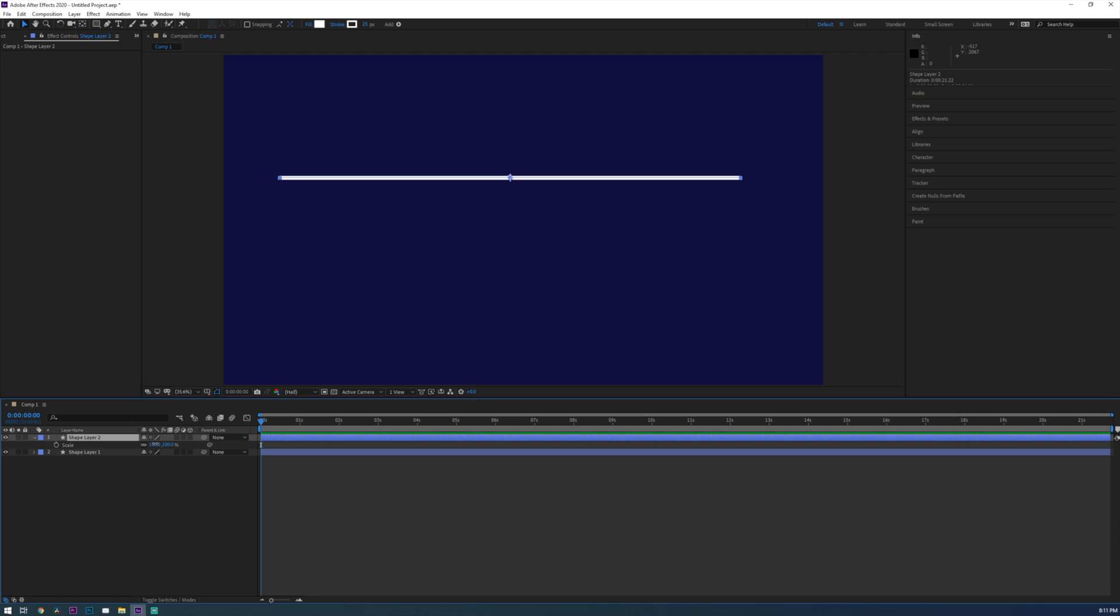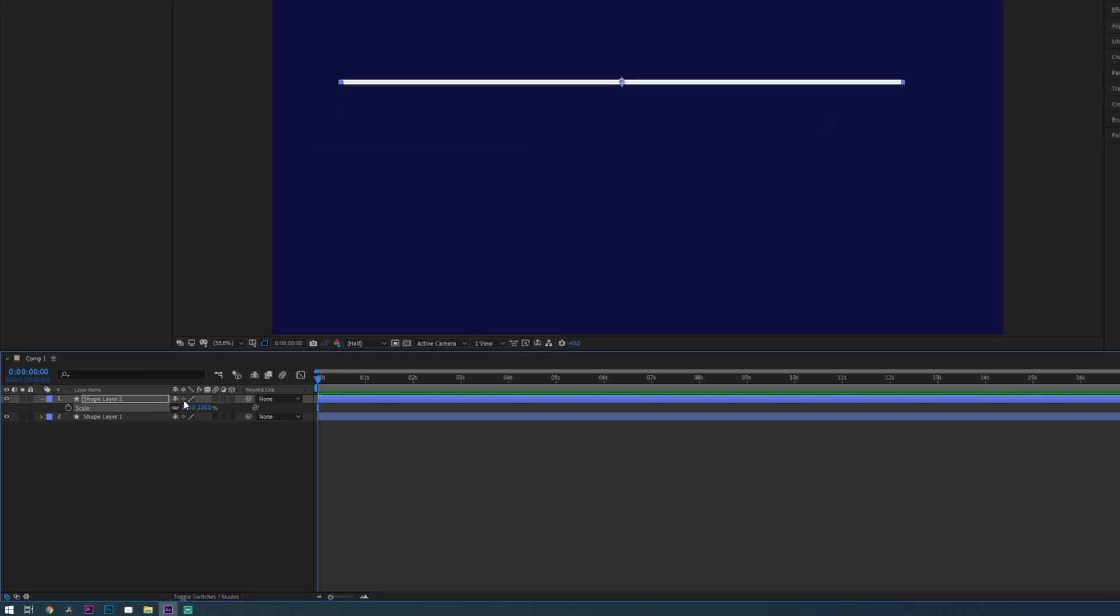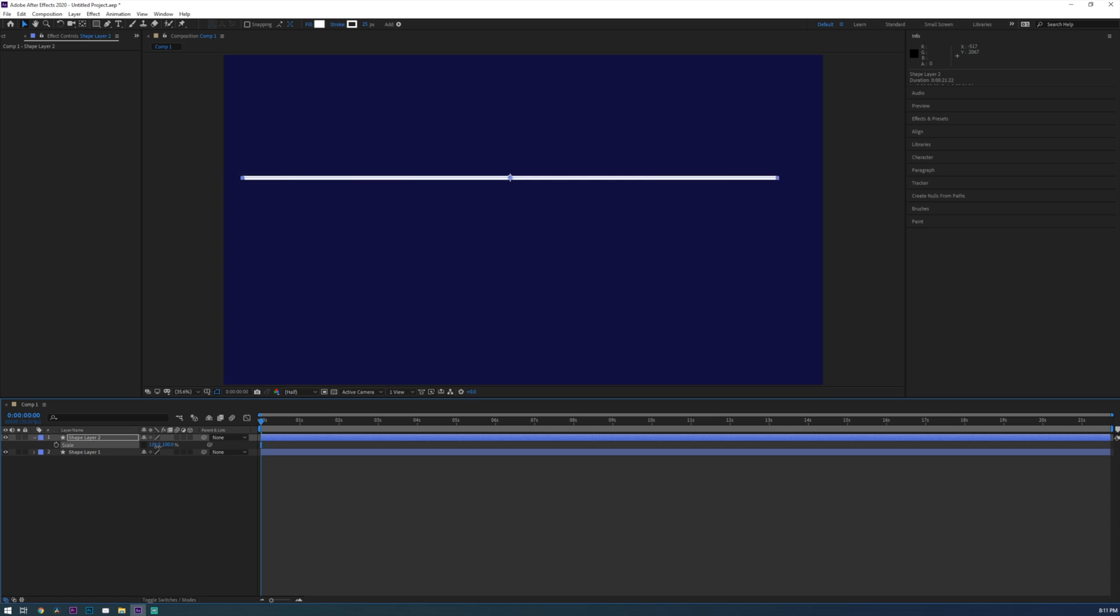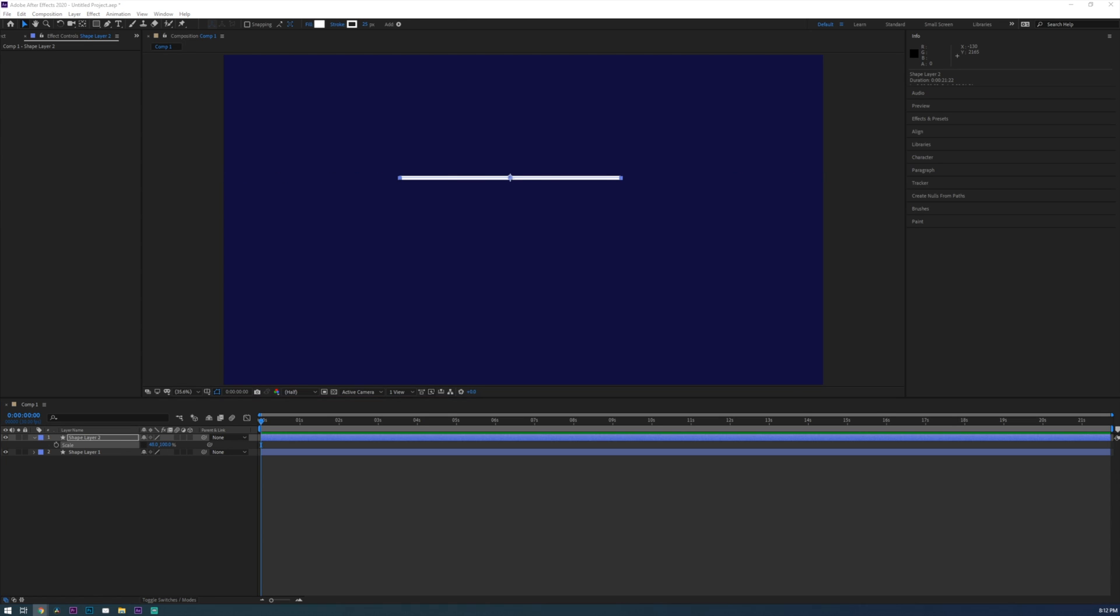Now as you can see as I scale this line up and down it's not doing exactly what we're wanting here because it's growing the line both on the X and Y axis. So we're going to need to click this link button here to unlink these two scale properties. This way we can scale the X property separately from the Y property.